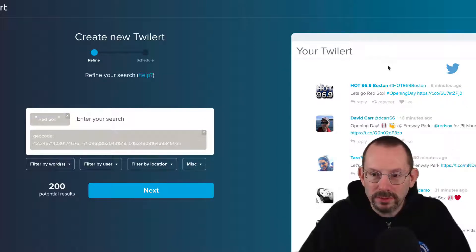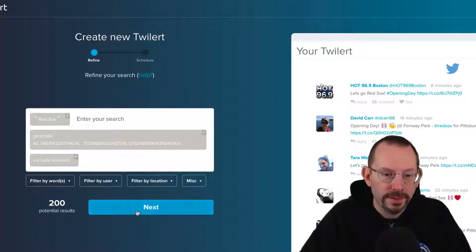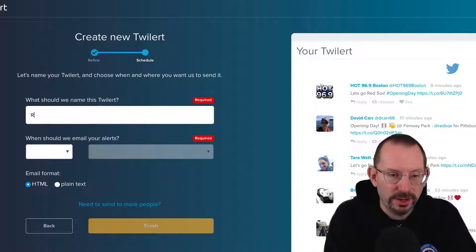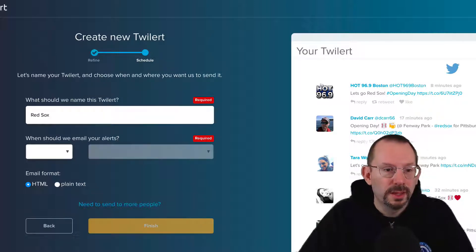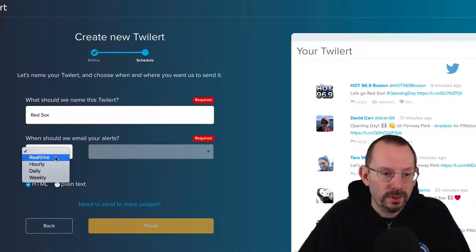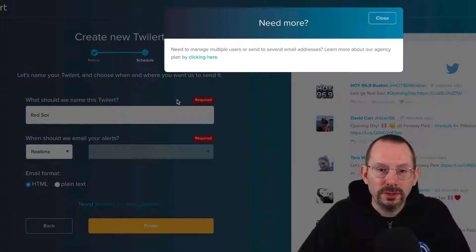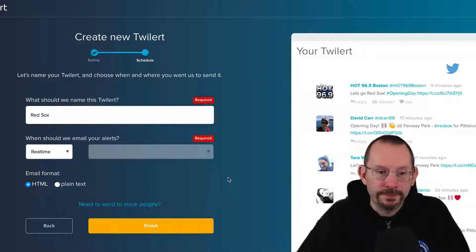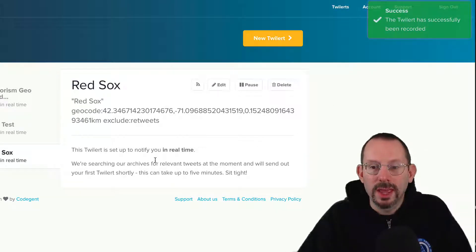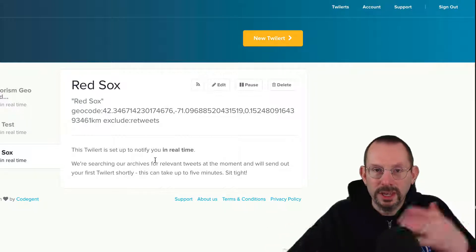We already have 200 potential results. Let's exclude retweets, and then we click next. Now it wants to know what you want to name this Twillert, so we'll just name it Red Sox. And when should you get these emails? Real time, hourly, daily, or weekly. I'm going to say real time just for this demonstration. You can do HTML or plain text. If you need to send it to more people, you can do that too. Once you're done creating your Twillert, you click finish. It takes about three to five minutes before you first start getting your Twillerts into your email.